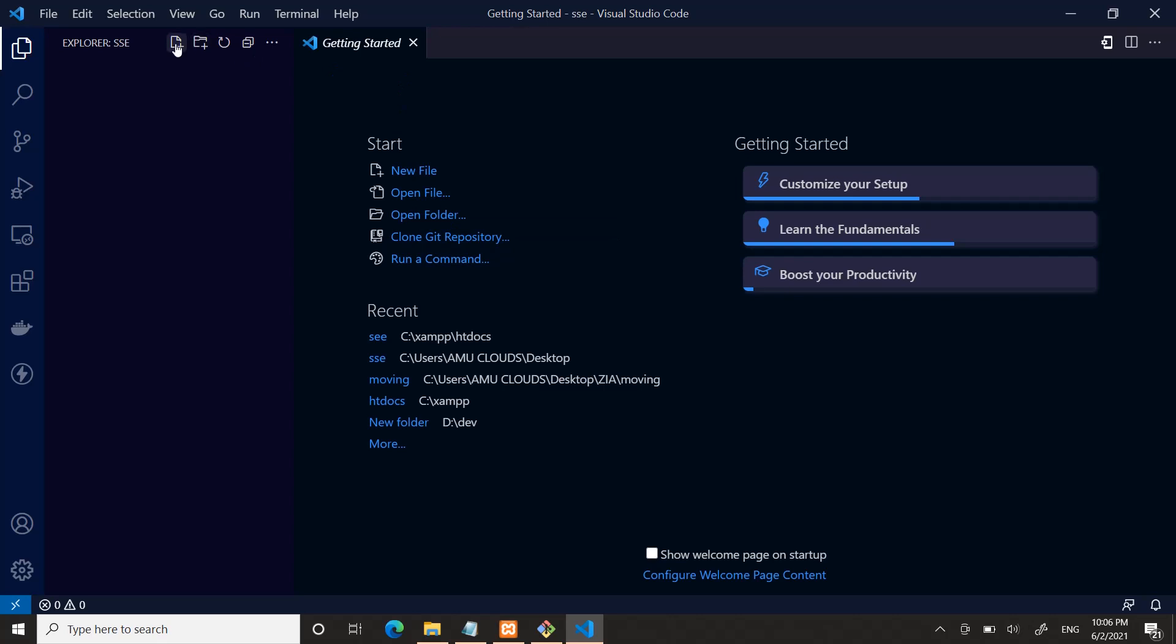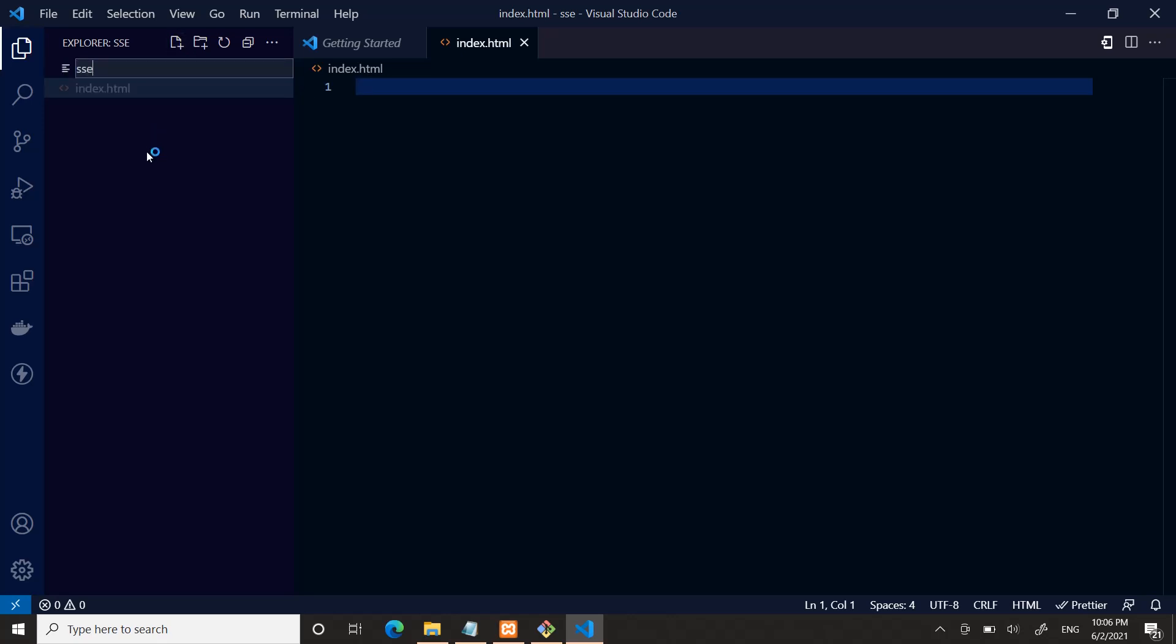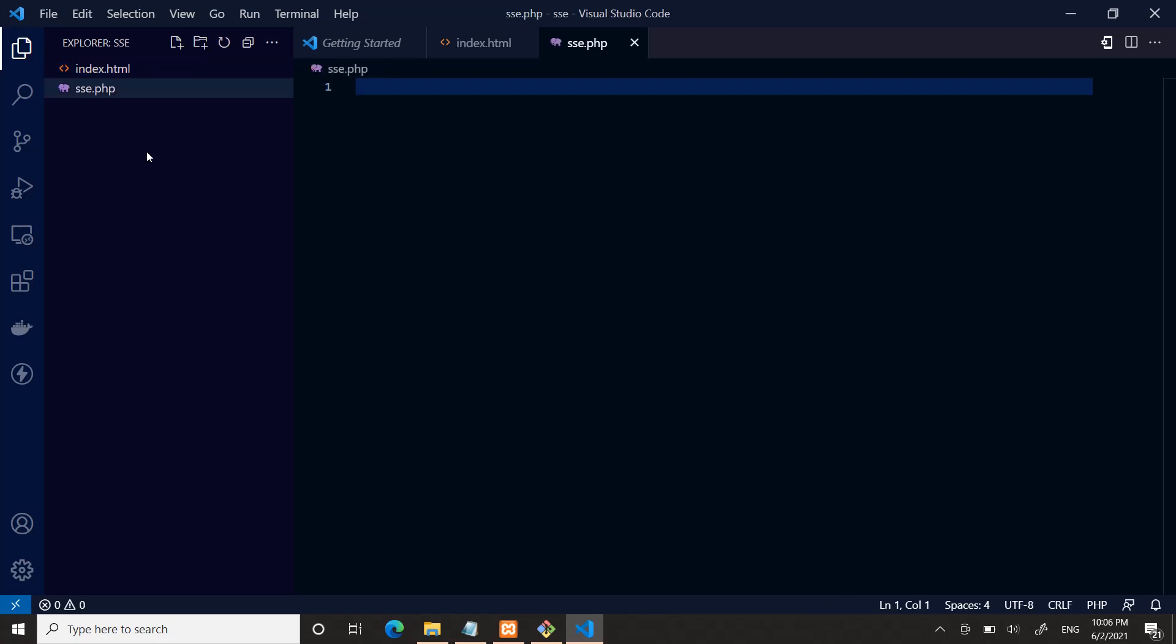Here I will create a file, name it index.html file, and another file sse.php.